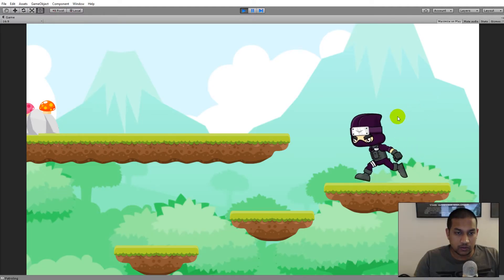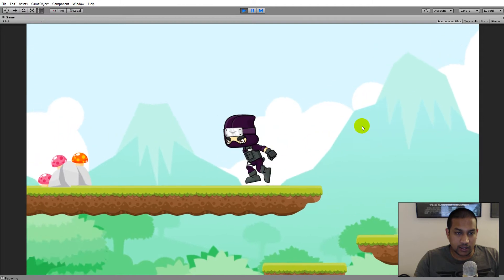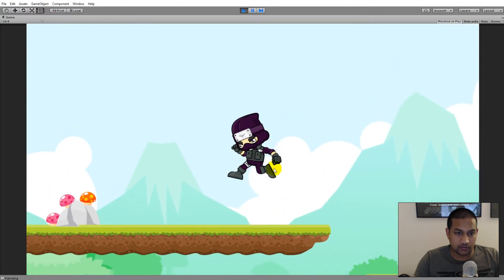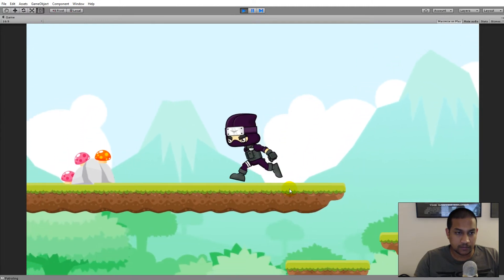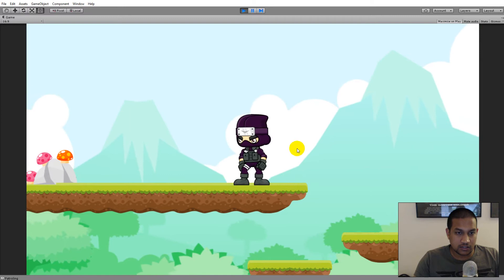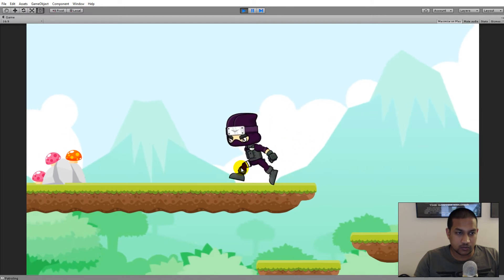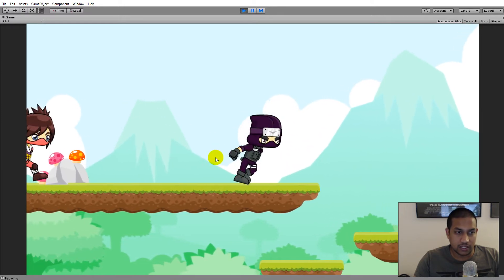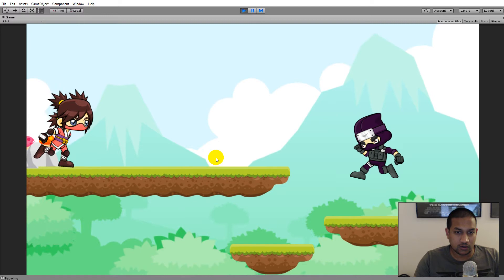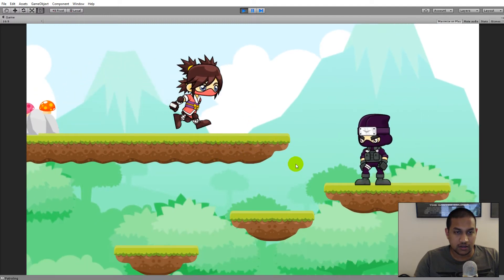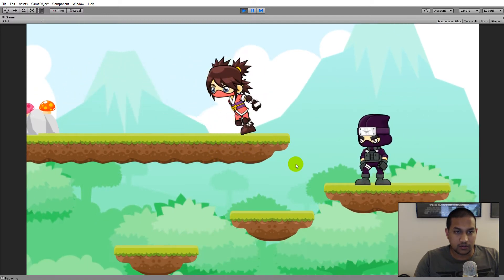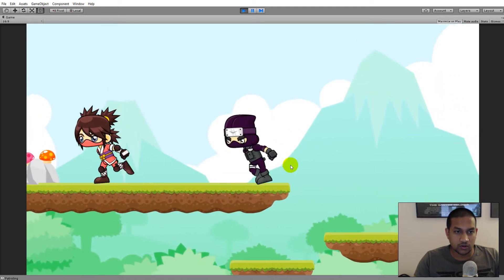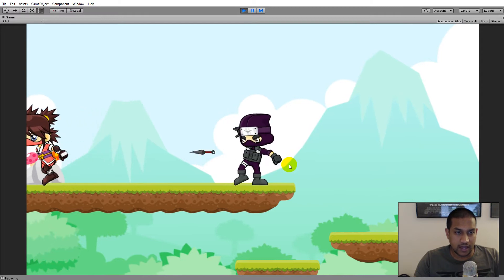In this video we will prevent our enemies from moving over the edges of our platforms. Right now we have some collision detection on the edges of the platforms which will make the enemy turn around whenever she hits the edge, but we are actually able to lure her over the edge if we attack her.